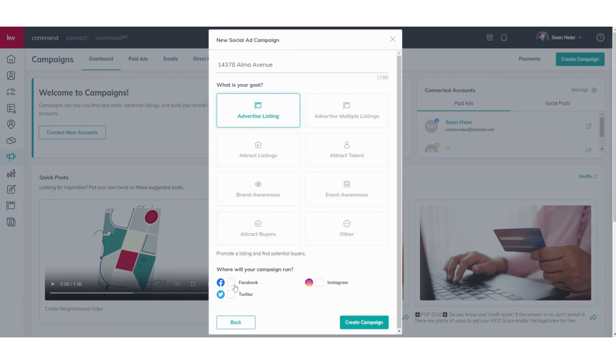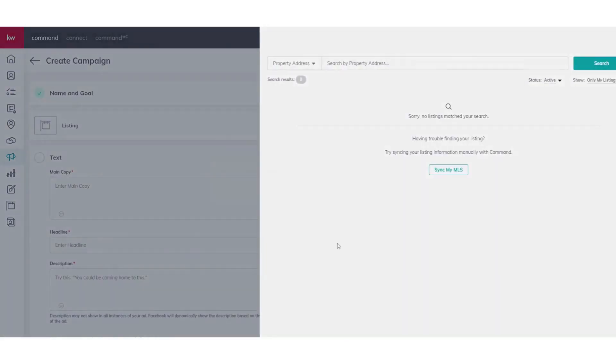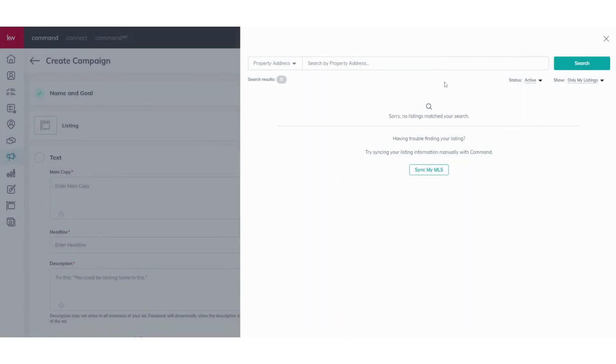You do have to ensure that your Facebook, Instagram, and Twitter is connected to Command before actually going here. If you have any questions on that, definitely don't hesitate to reach out and let me know. I just have Facebook set up and Instagram, so we'll go ahead and click Create Campaign.